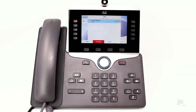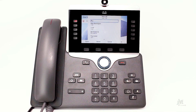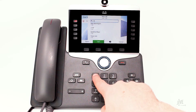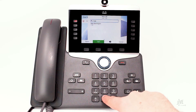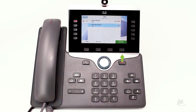While on an active call, press the transfer key. Dial the internal extension or external number to where you would like the call to be forwarded. Press the transfer soft key before the other party answers.